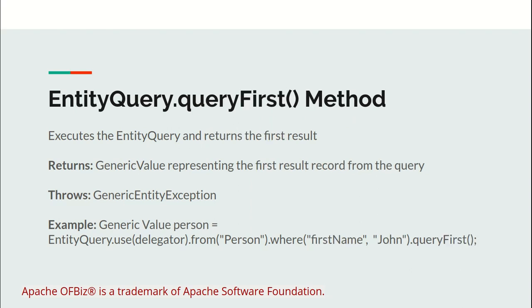Now let's move to the queryFirst method. It executes the provided entity query and returns the first record. If we have more than one matching record in the entity with the provided query, it will return the first record.